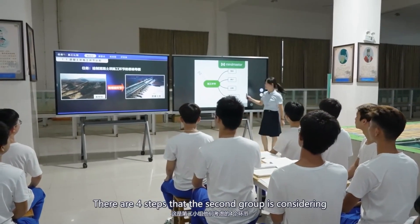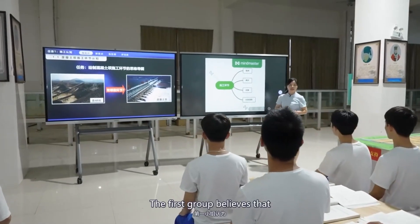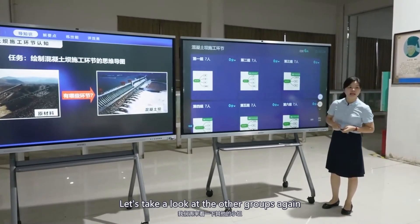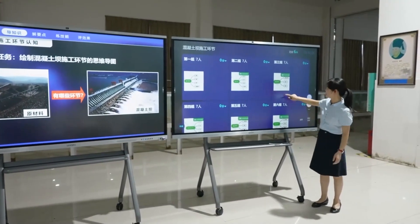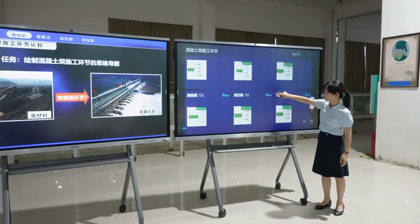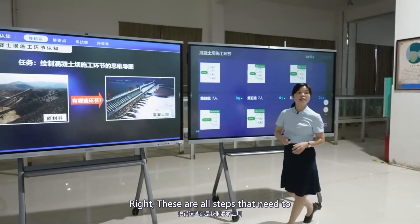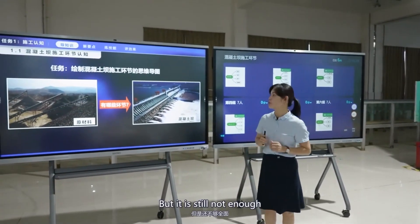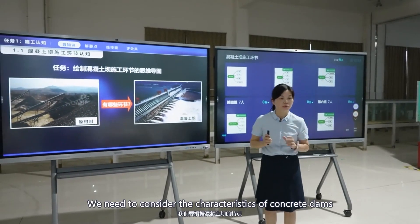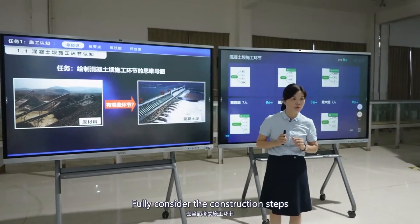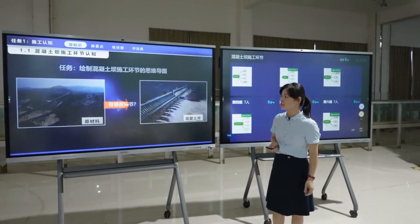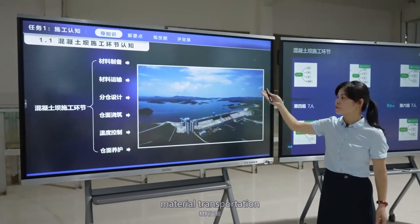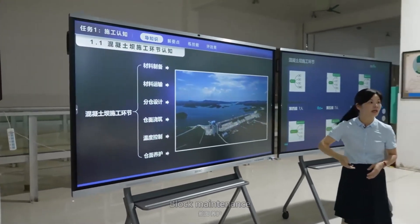Good. The second group identified four steps. The first group believes a temperature control step is missing. Some groups have four steps, some have three. These are all steps that need consideration during concrete dam construction, but it is still not enough. The main construction steps are: material preparation, material transportation, block design, block pouring, temperature control, and block maintenance.